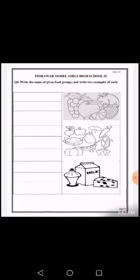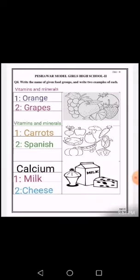You will write down examples which are made from milk. You can also see that I have solved this question for you. In the first line I have written vitamins and minerals, and given two examples: the first one is orange and the second one is grapes.